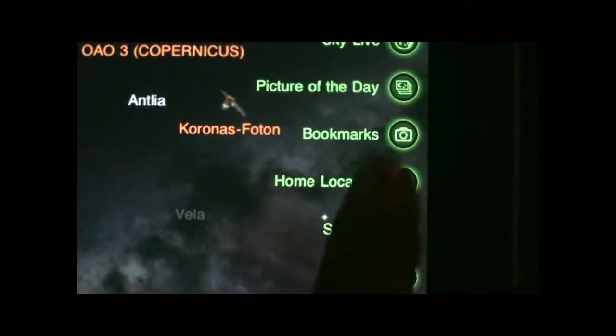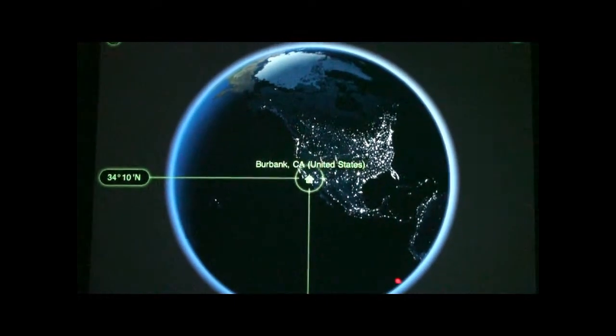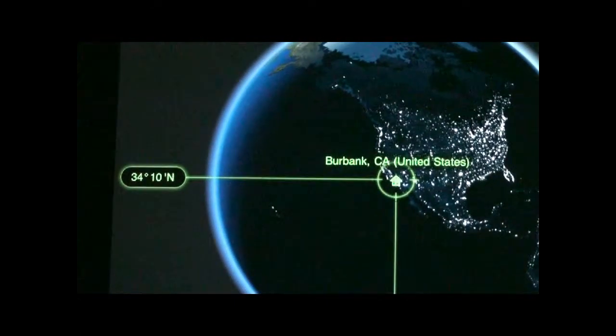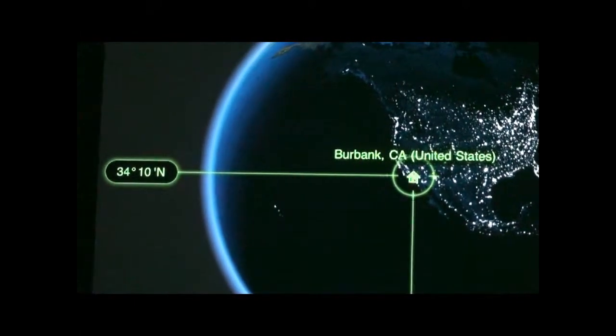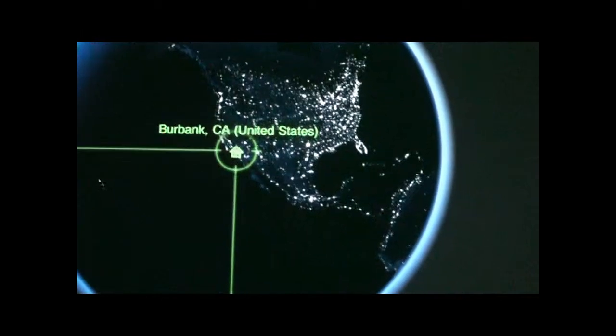On the tip of Ursa Minor is Polaris, the North Star. One of the things you've got to make sure you do is go to home location and check to see if it is making sense. I'm in Burbank, California, and the latitude is 34 degrees above the Earth's equator.